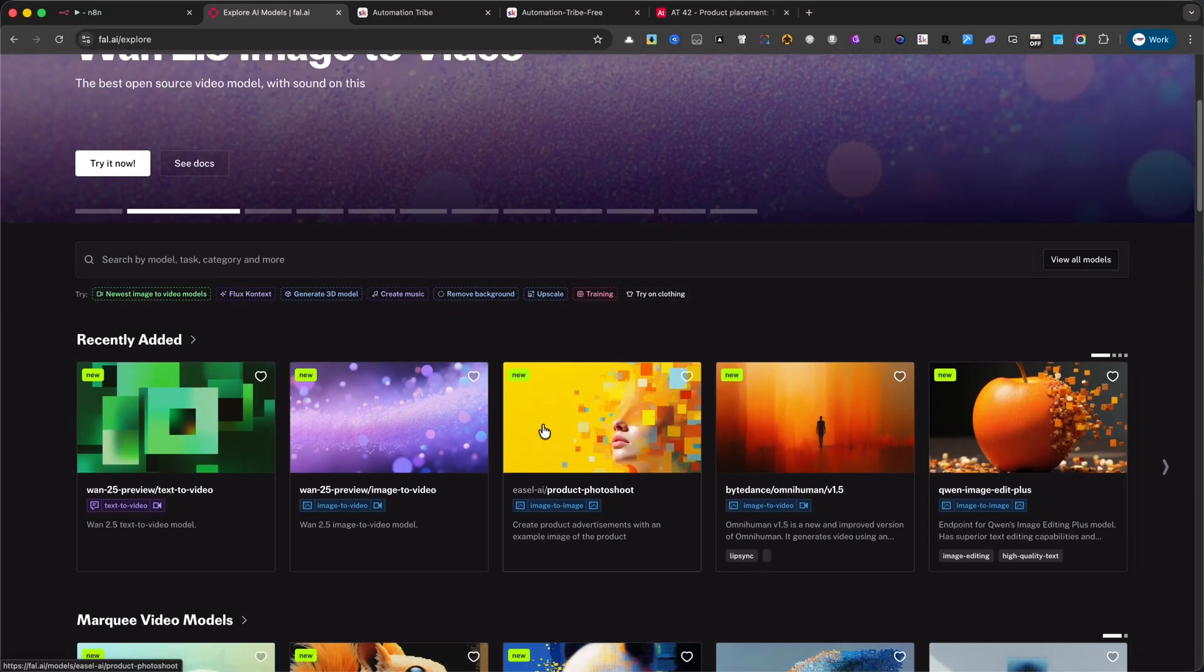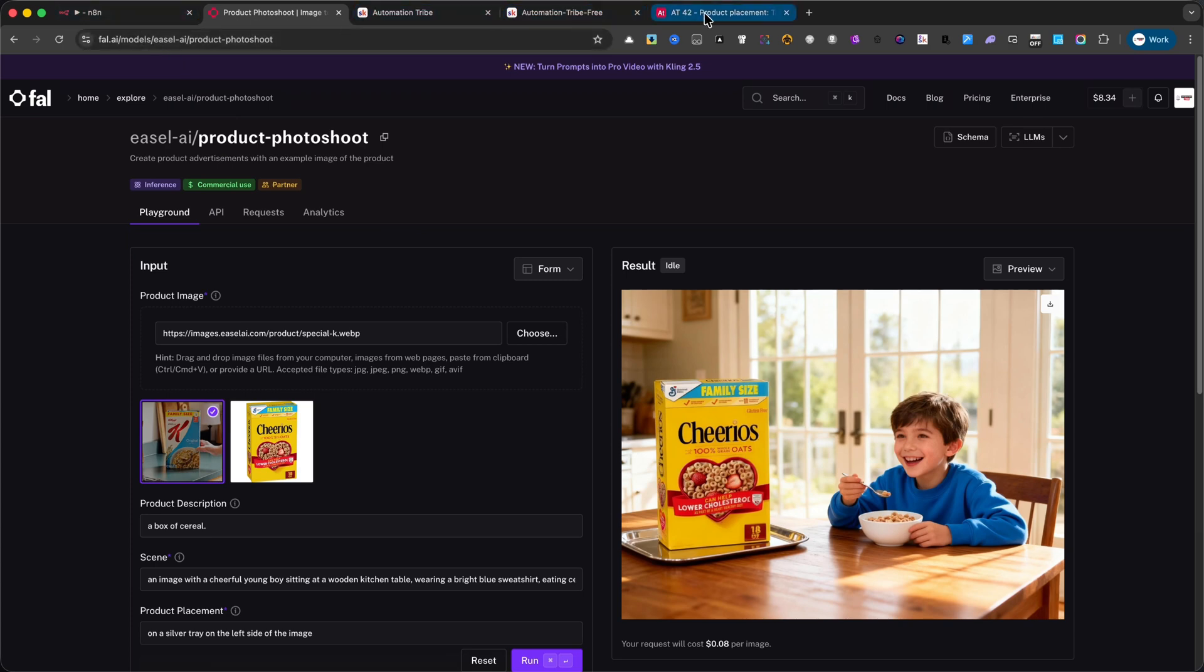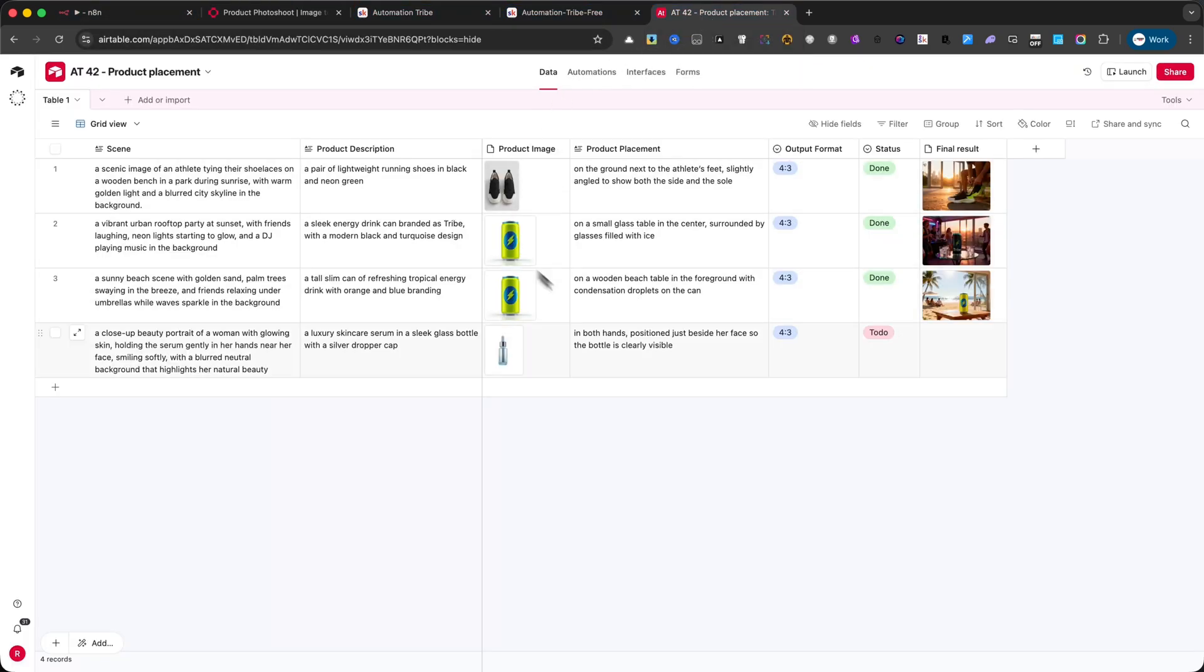In this tutorial, I'll show you step-by-step how to connect your product photos to an AI photoshoot workflow and generate ready-to-use advertising visuals in minutes.